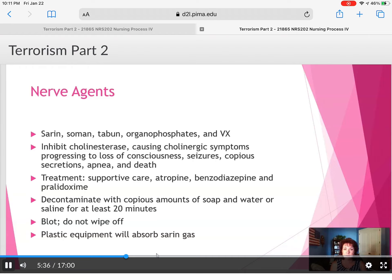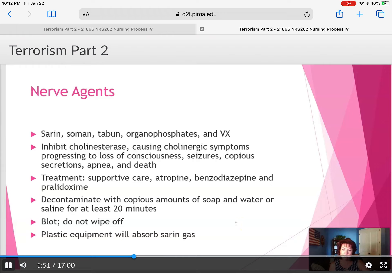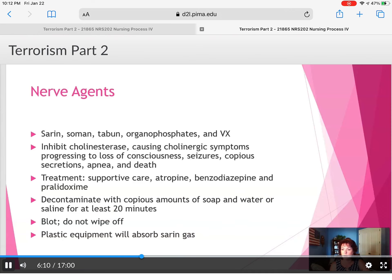It's important to know the treatments for the different types of agents. Blot and do not wipe off — it needs to be pulled up from the surface rather than wiped. Plastic equipment will absorb sarin gas, so it should not be stored in plastic; it will likely be stored in metal or aluminum.